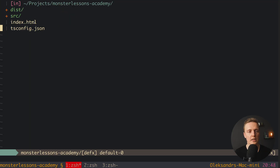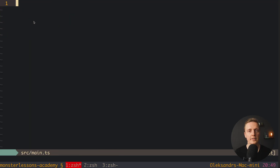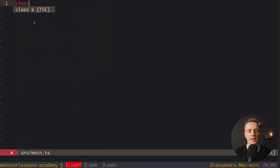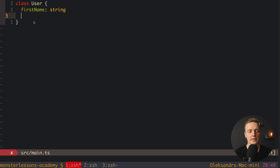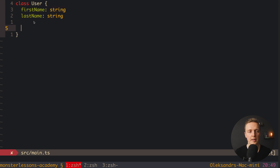Let's jump into source/main.ts and create our first class. To create a class we use the class keyword exactly like in JavaScript. Here is class User, and we can write some properties inside it — for example, property firstName which is a string, and lastName which is also a string. The main difference from ECMAScript 6 is that we are using typings here.